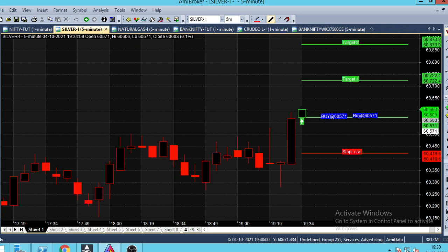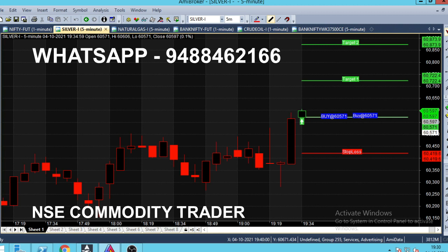We have a green line — that's the first or second line. We have a stop loss line. In this chart, there are calls in the live market. If you buy or sell, we have a stop loss line.